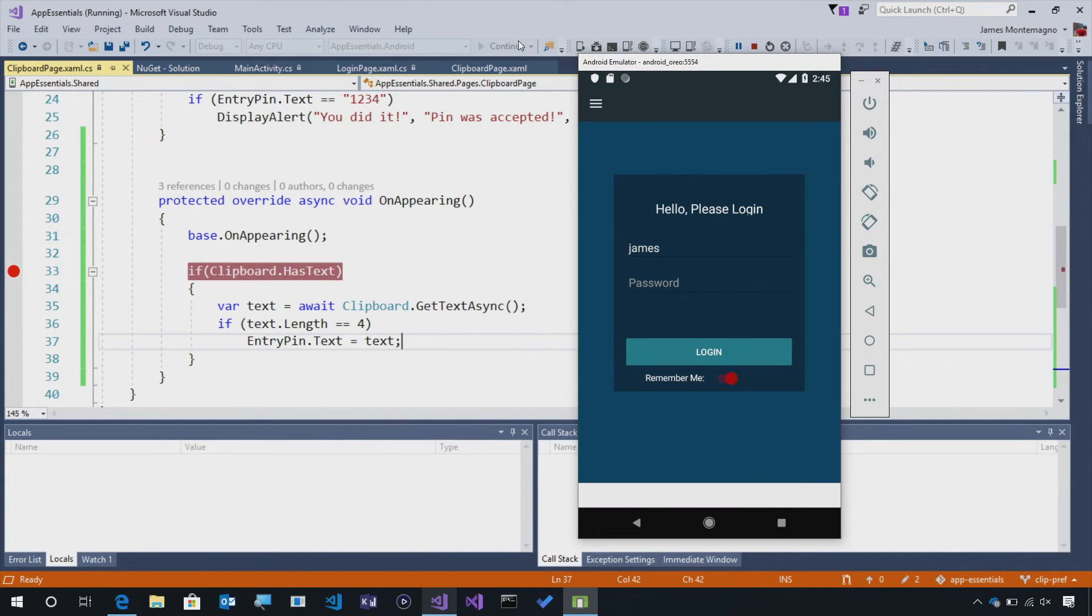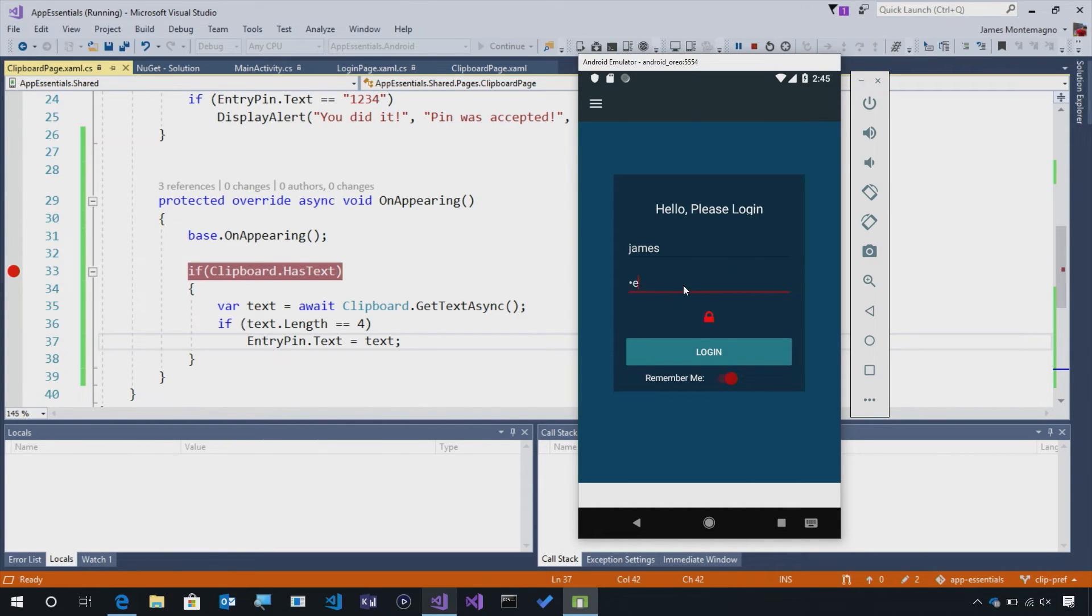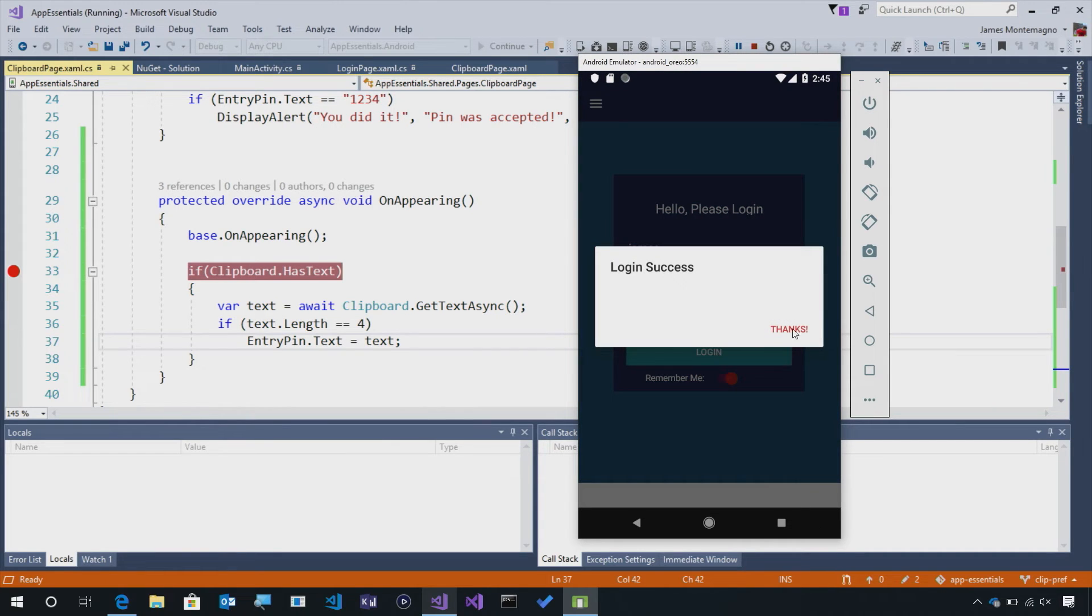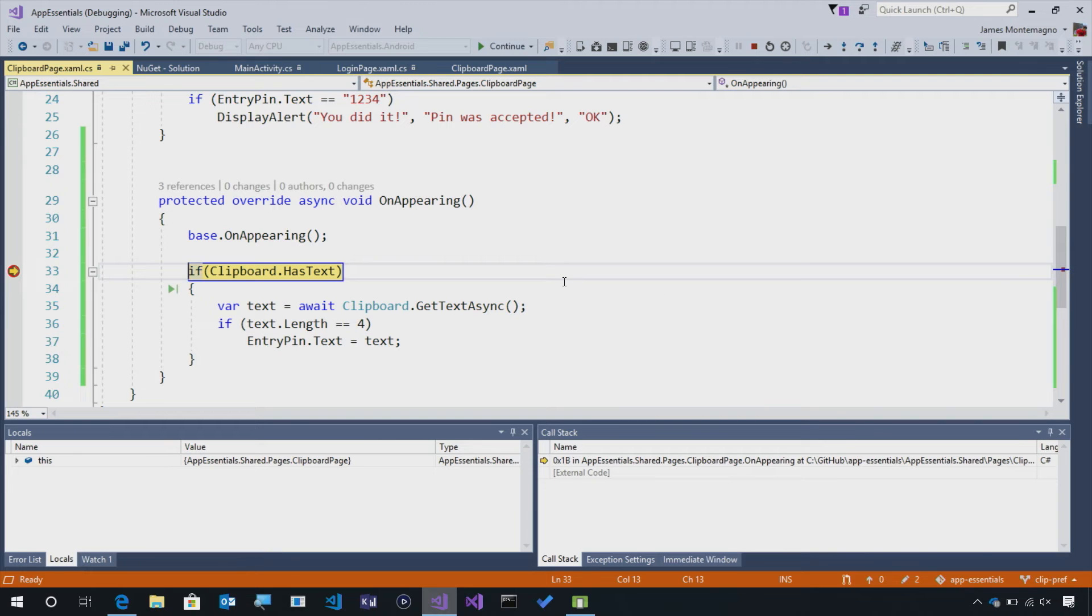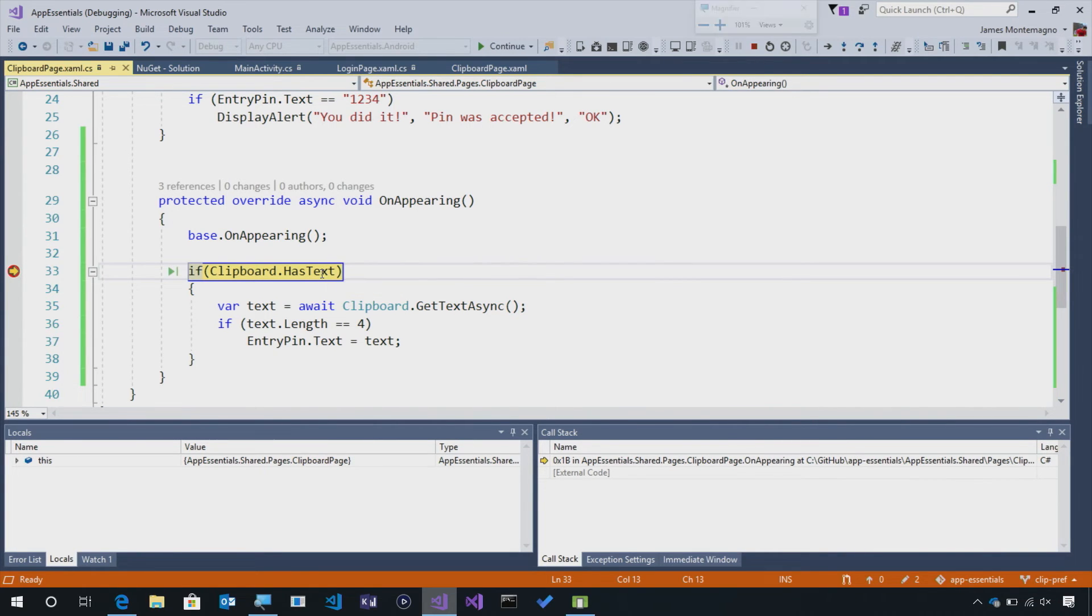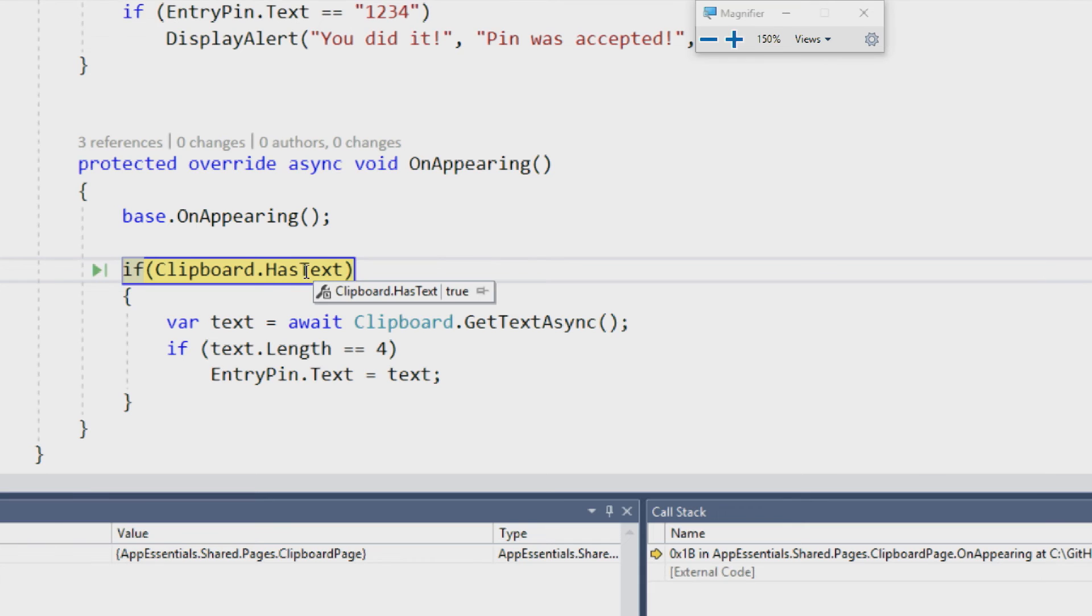There we go. Our application has relaunched. Now, to get to the login screen, I'm going to have to enter a password and we'll hit login. Now, we've logged in successfully. We've set information on the clipboard.